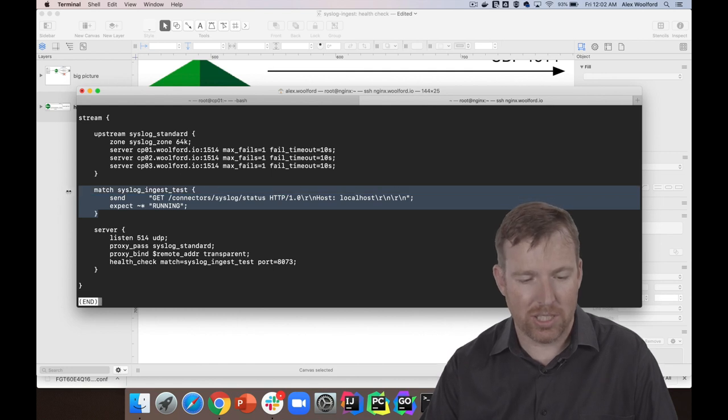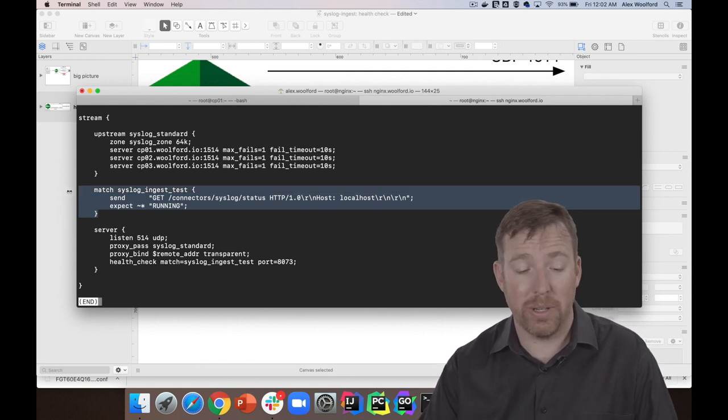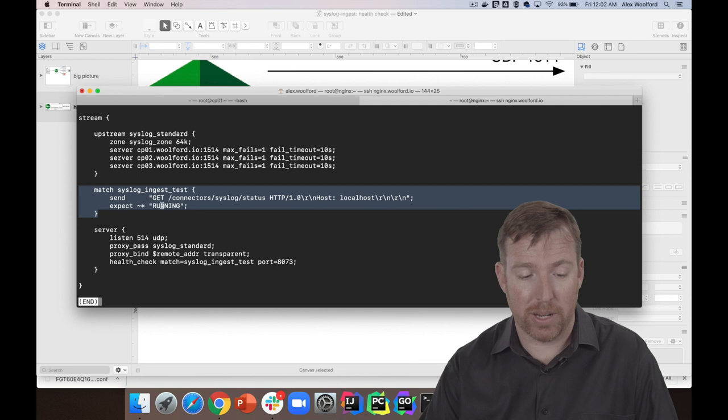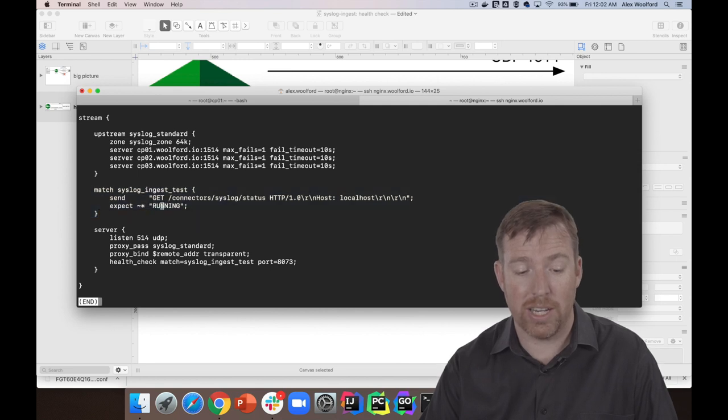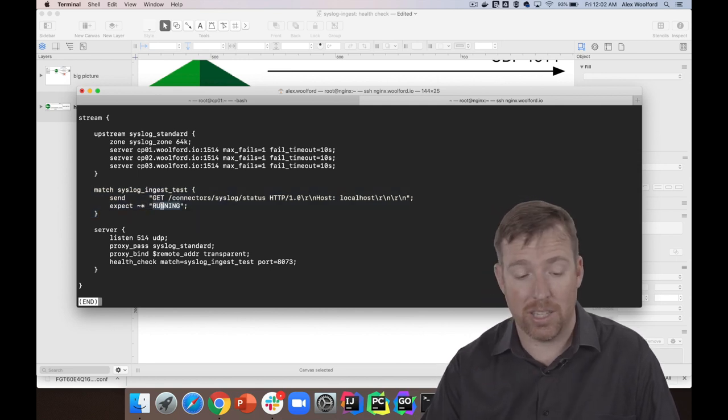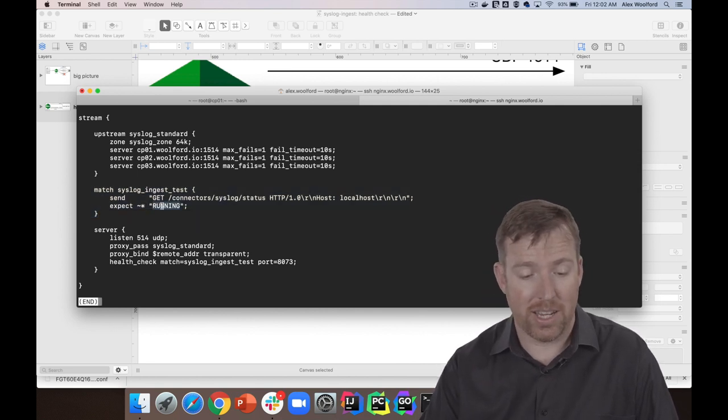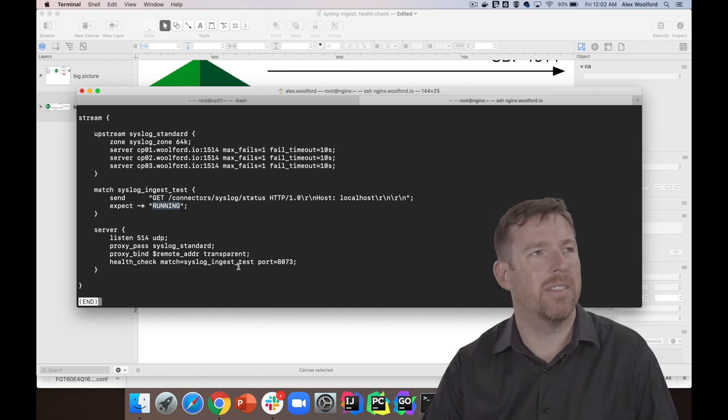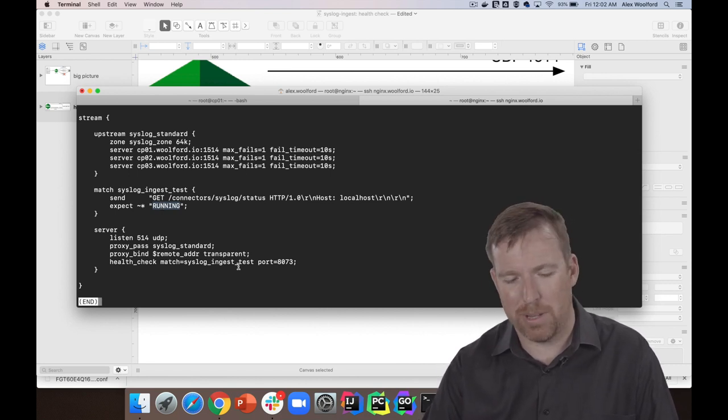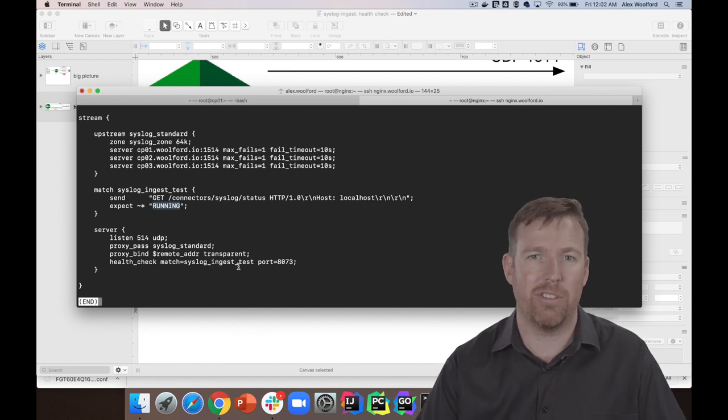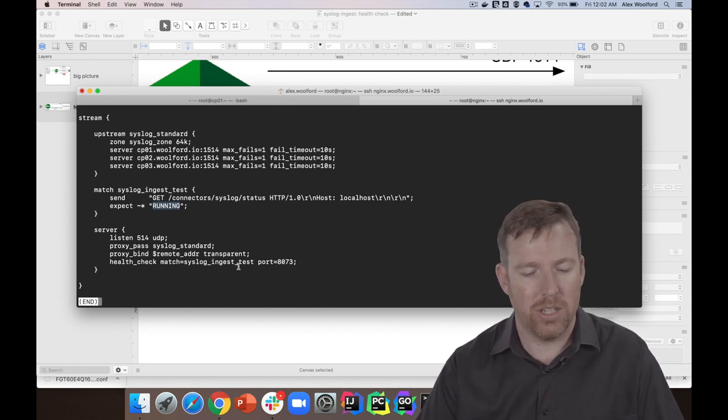And I have this match, which is the thing that's doing the test. So I'm going to send it this GET request, and I'm expecting to see 'running' somewhere in there. If I don't see that, then it failed the test. And I'm going to run this—I think I forget how often it runs, maybe every 10 seconds. This is all configurable stuff. I just accepted the defaults.